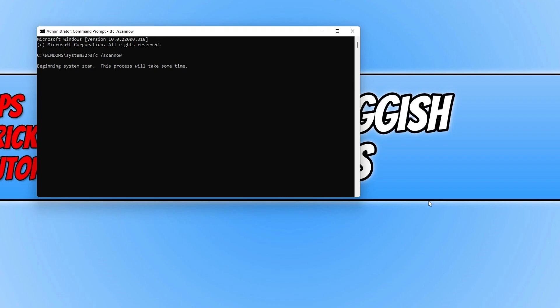This will scan for any corrupted or missing files. If it detects any issues with your Windows files, it will attempt to repair them. Let this run, and once it has finished, restart your computer and then launch Microsoft Edge — hopefully that has fixed the issue.